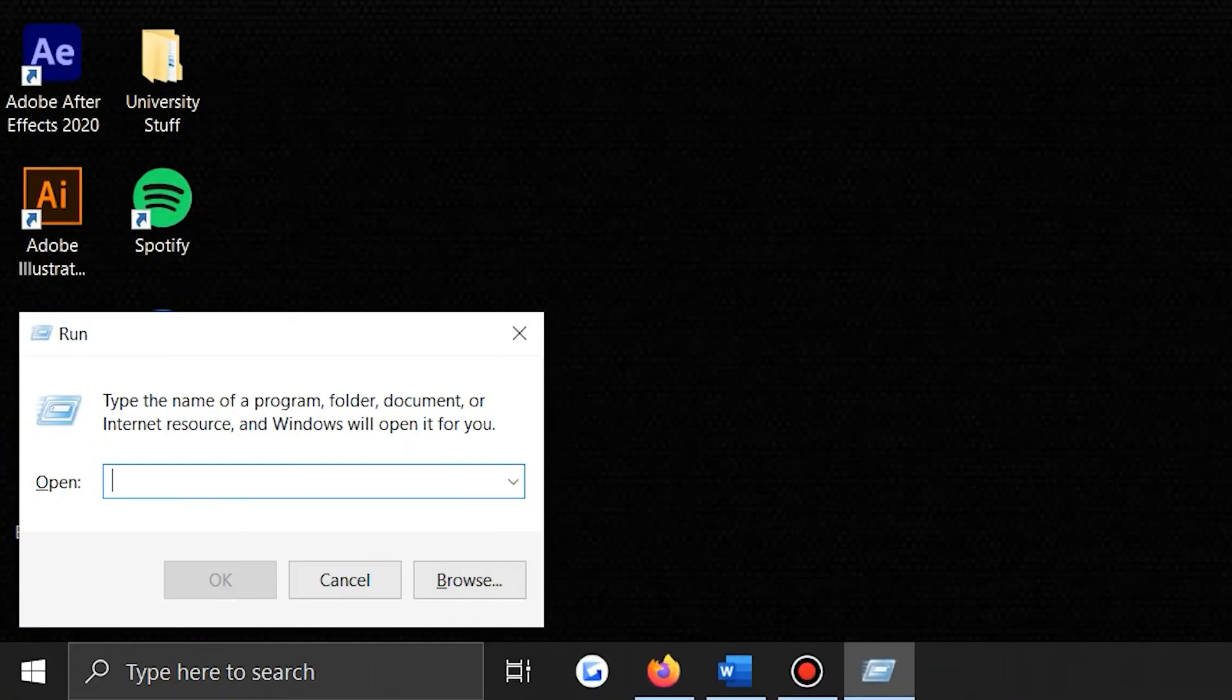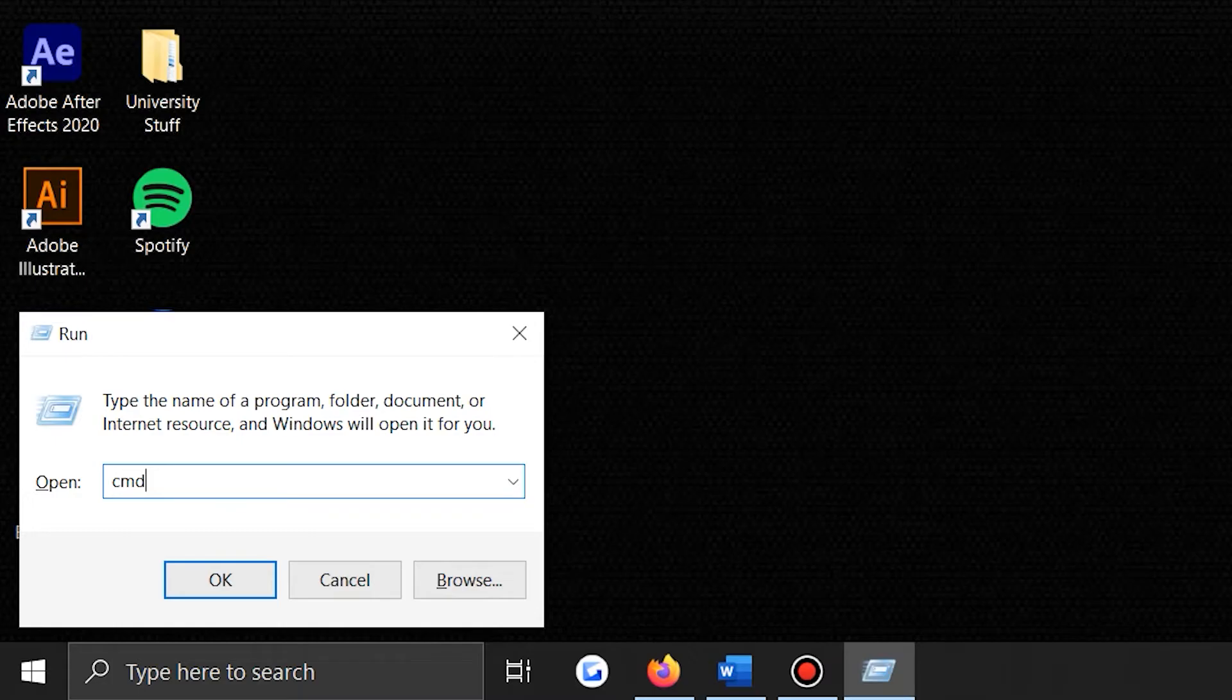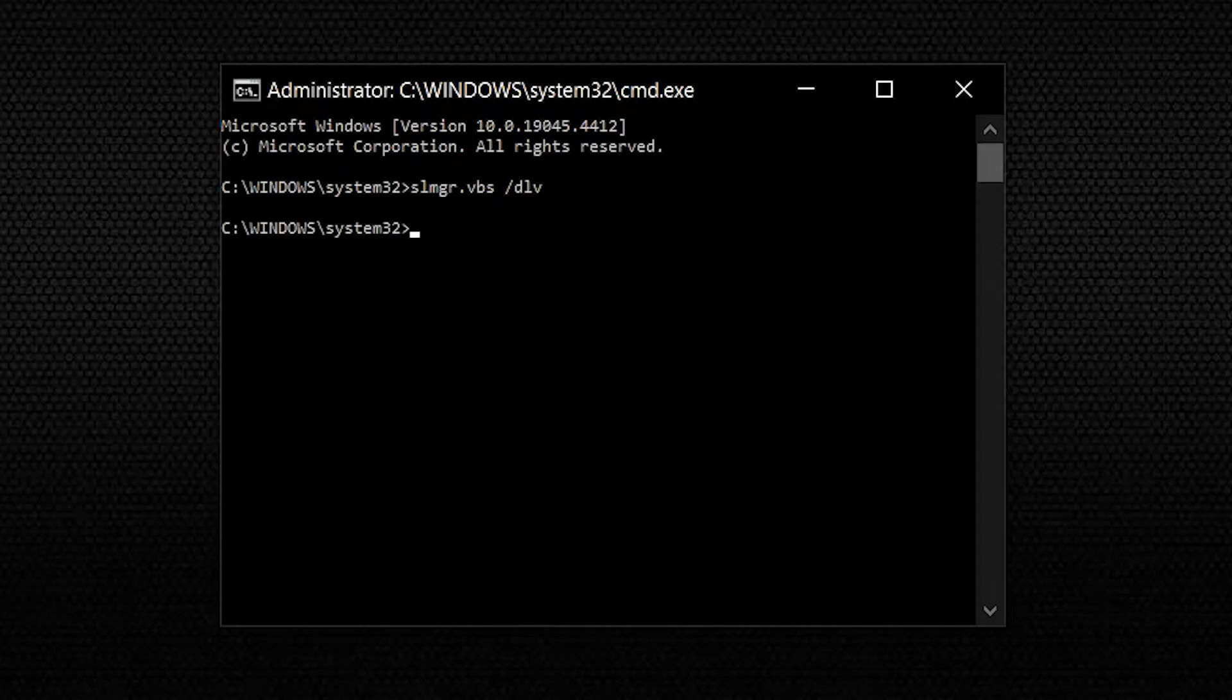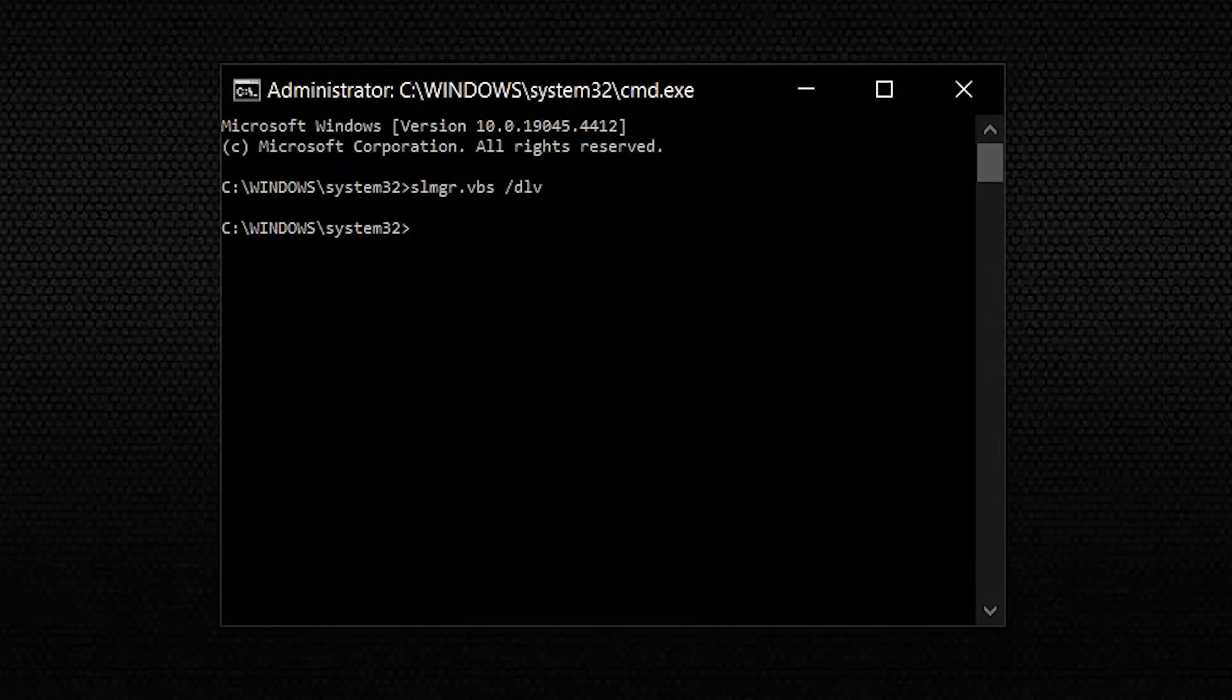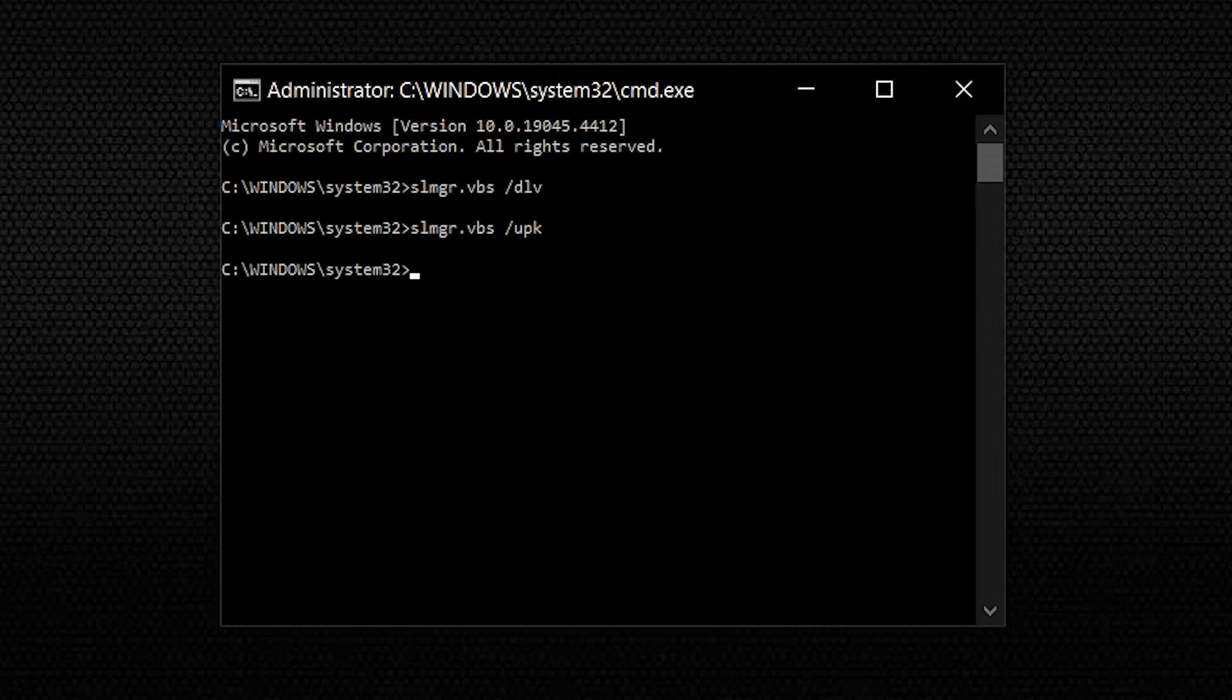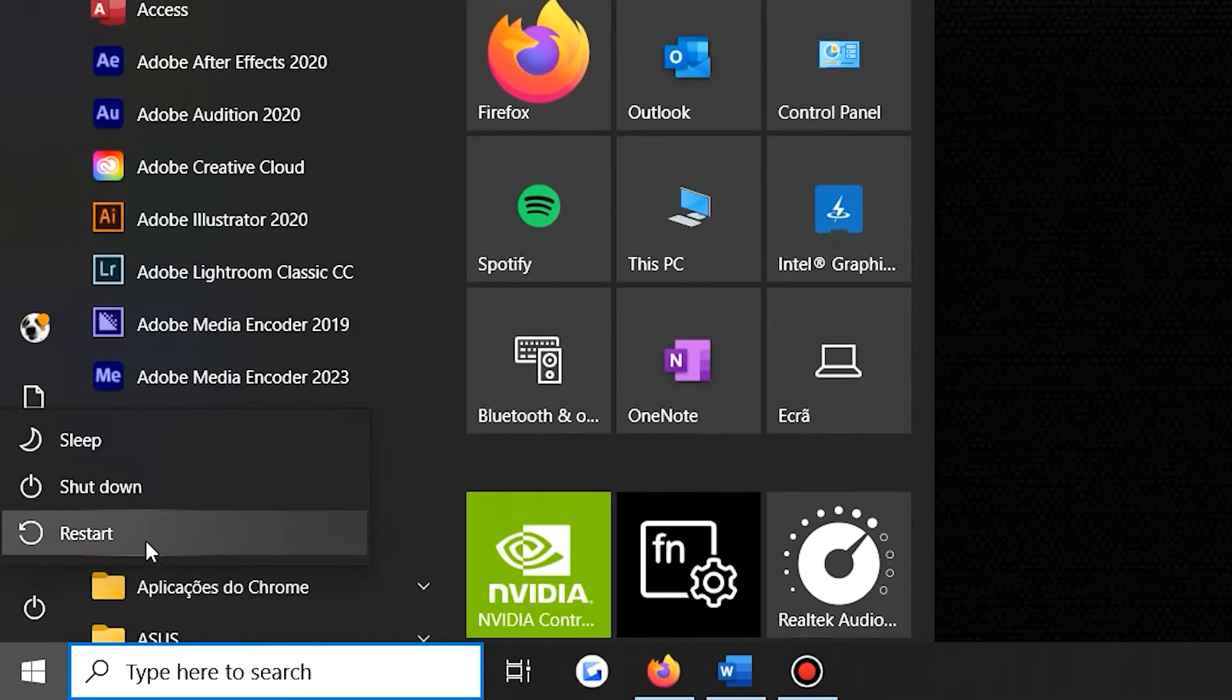The first thing that you need to do is press Win plus R to open the Run Command dialog box. Now type CMD and press Ctrl Shift and Enter to open an elevated command prompt. After that, run the following command to check your current product key status. Now you can uninstall the existing product key by using this following command, and once you've done that, you can reinstall the product key. To do that, replace this command with your actual product key, and just wait for the process to complete and restart your computer afterwards.